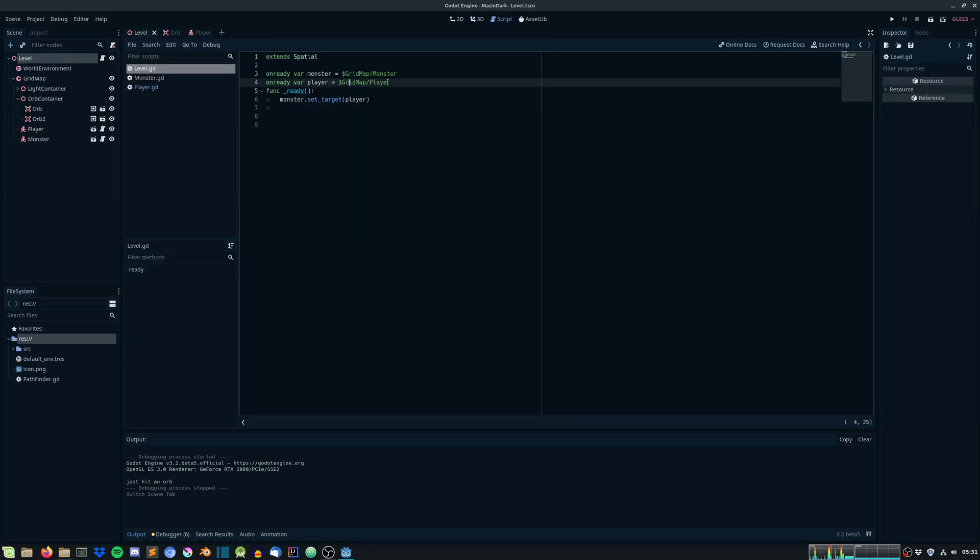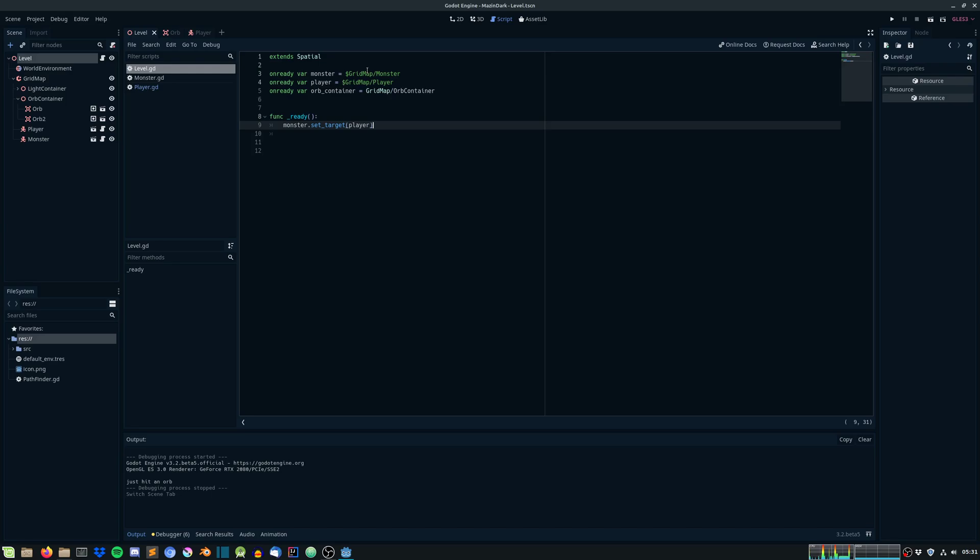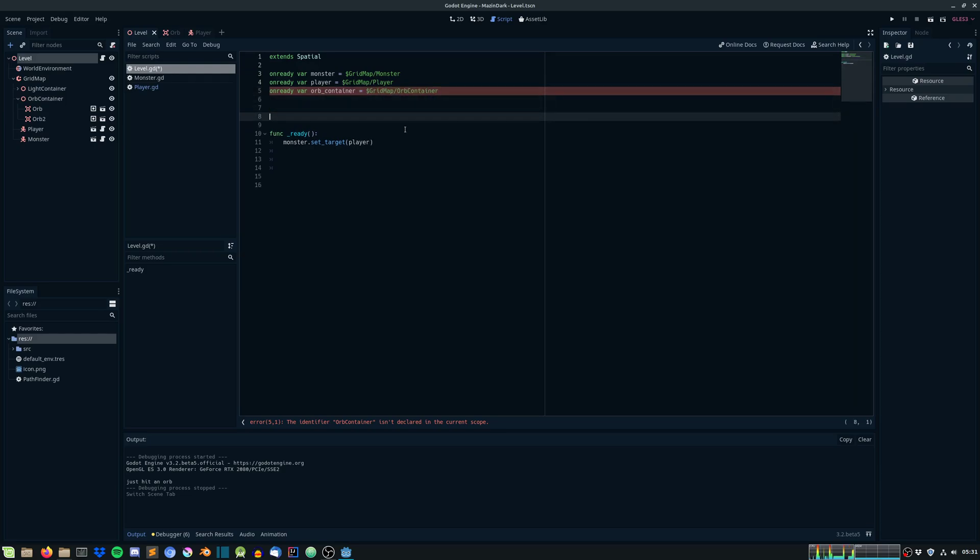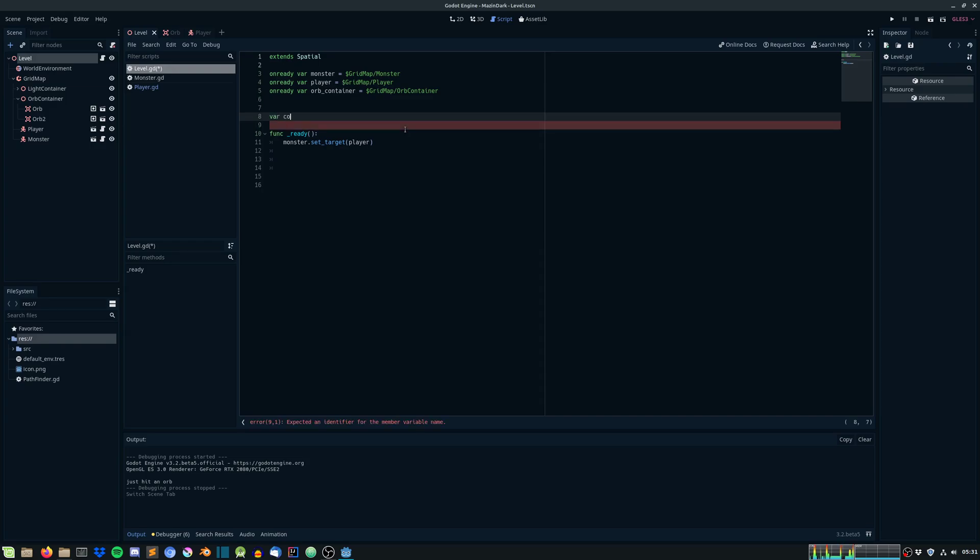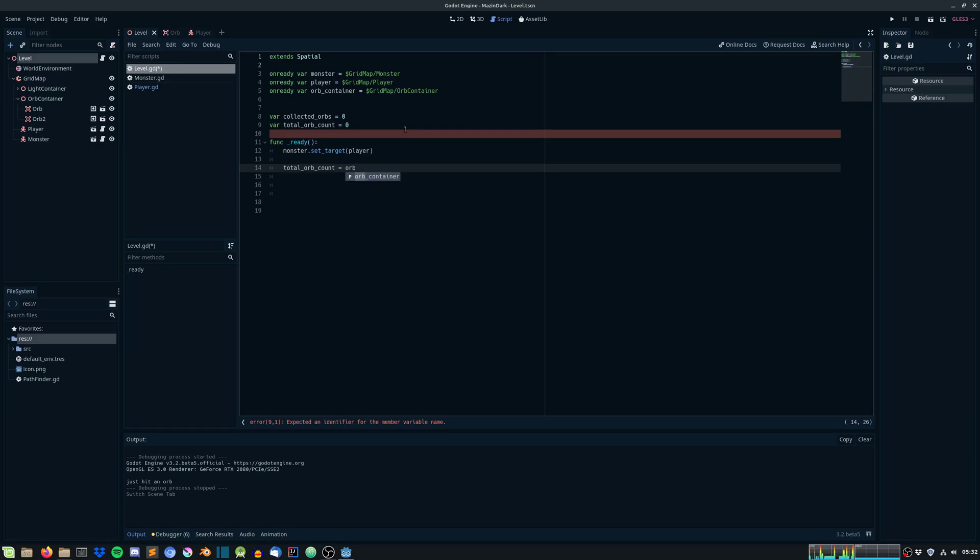In the level, let's get a reference to the container. OnReady var orb container. We need to create two variables. We need to keep track of how many orbs the player has collected and how many orbs is within the level. So let's do that. Var collected orbs equals zero, var total orb count. Let's set total orb to the amount of orb containers child. Get child count.